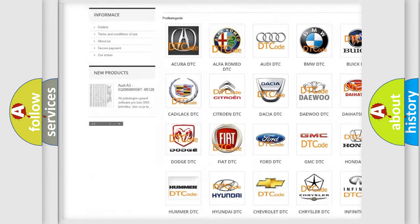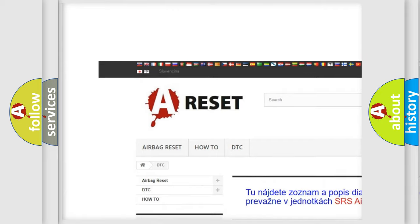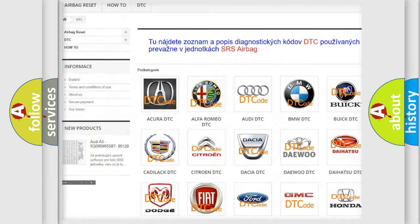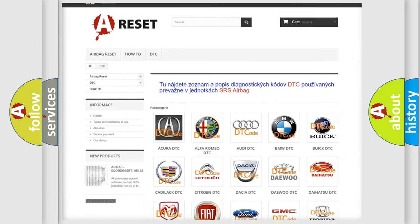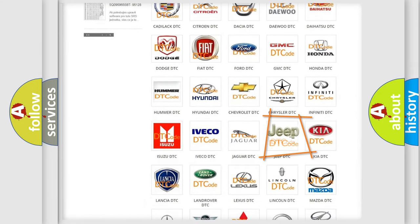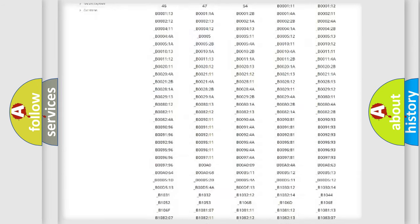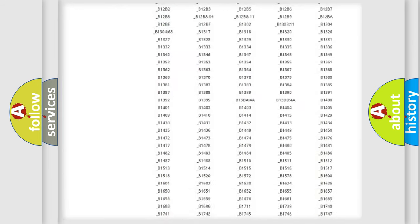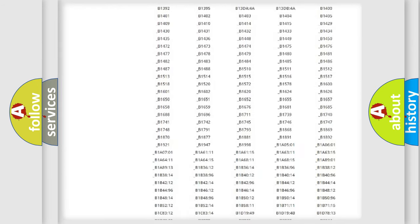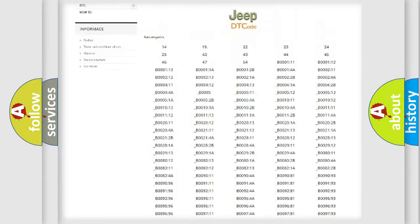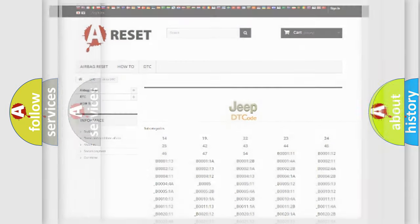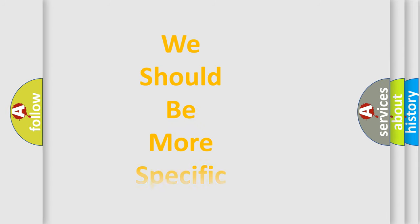Our website airbagreset.sk produces useful videos for you. You do not have to go through the OBD2 protocol anymore to know how to troubleshoot any car breakdown. You will find all the diagnostic codes that can be diagnosed in a car, Jeep, vehicles, and also many other useful things.